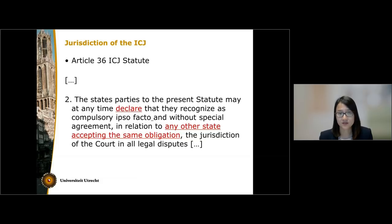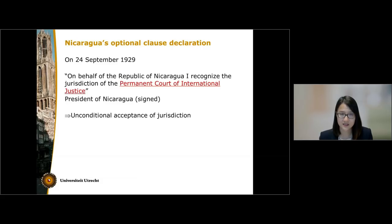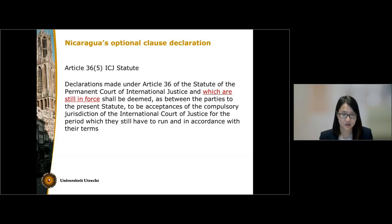The wording of Article 36, Paragraph 2 is shown on the slide. In this case, both Nicaragua and the US had issued optional clause declarations accepting the jurisdiction of the ICJ, but there were problems arising from each of these declarations. For Nicaragua, it issued a declaration in 1929 accepting the jurisdiction of not the ICJ, but the Permanent Court of International Justice — the PCIJ — which was the predecessor of the ICJ. As you can see from Nicaragua's declaration, it accepted the jurisdiction of the PCIJ unconditionally without any reservation. The question is whether a declaration accepting the jurisdiction of the PCIJ can also be considered an acceptance of the jurisdiction of the ICJ. Article 36, Paragraph 5 of the ICJ Statute addresses this situation.